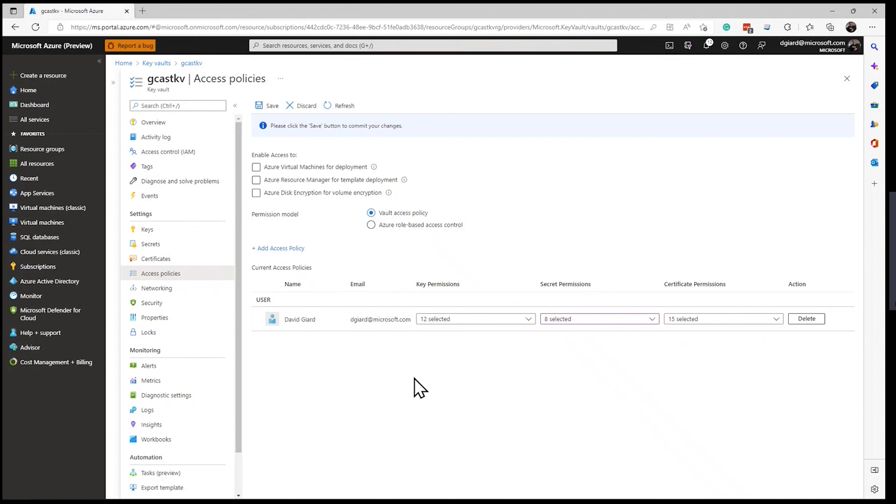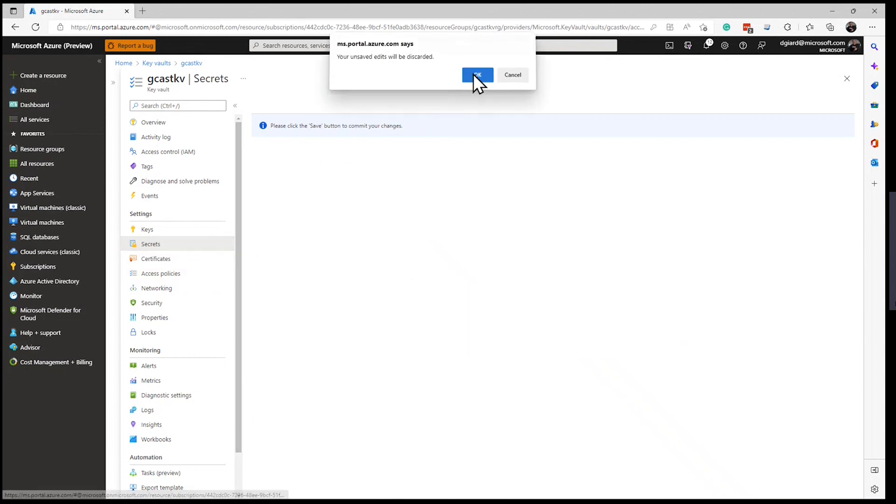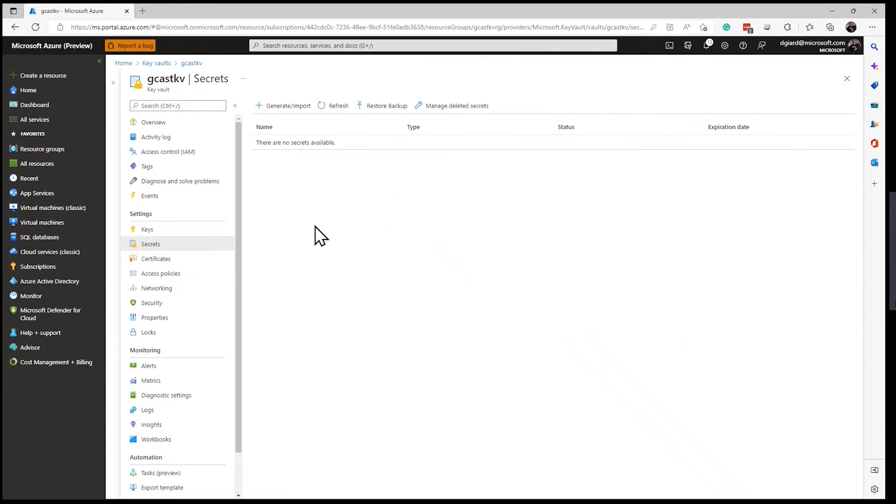But in the meantime, I've shown you how to create secrets, update secrets, purge secrets, recover them, essentially manage any secrets that you have inside of Azure Key Vault. This is David. Thank you for watching.